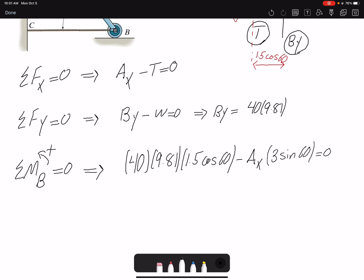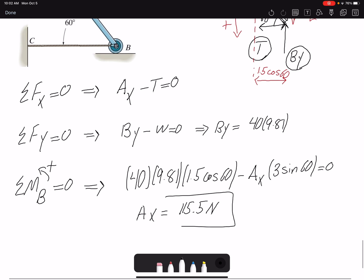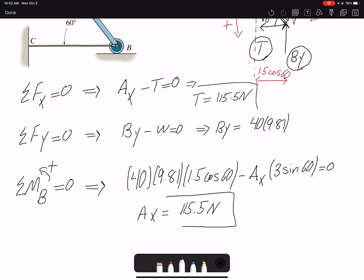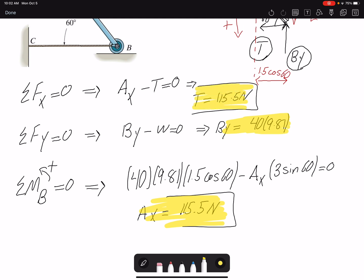Plugging in the values, AX works out to approximately 115 N. We already have BY, and then we can find the tension — tension equals AX, so that is approximately 150.5 N. We now have all the unknowns the problem is asking for.